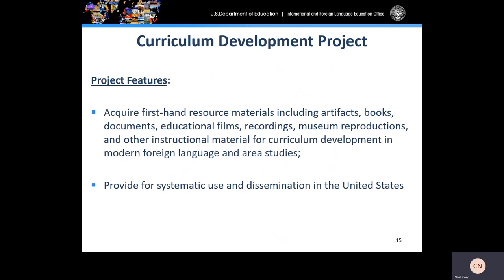The curriculum development projects are generally four weeks in length and allow for participants to acquire first-hand resource materials, including artifacts, books, documents, educational films, recordings, museum reproductions, and other instructional material for curriculum development in modern foreign language and area studies for use and dissemination in the United States.